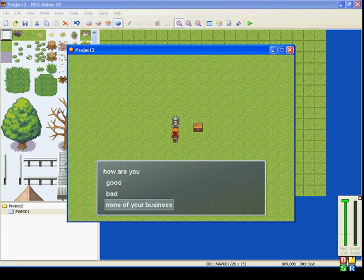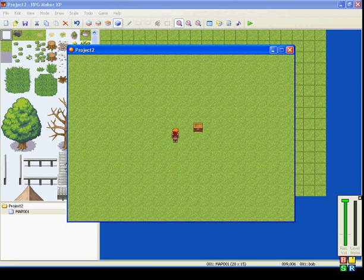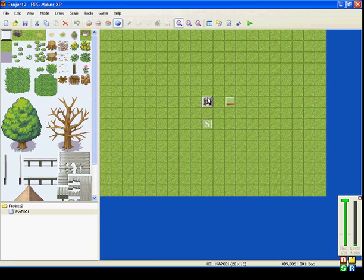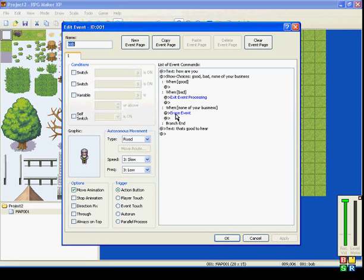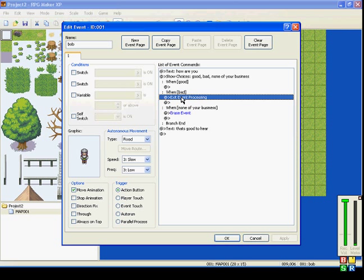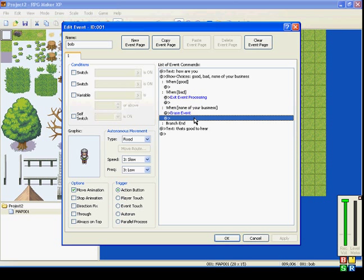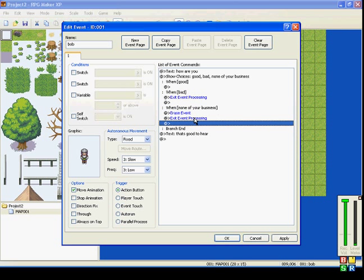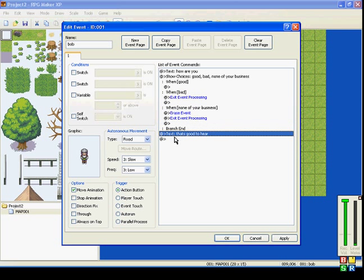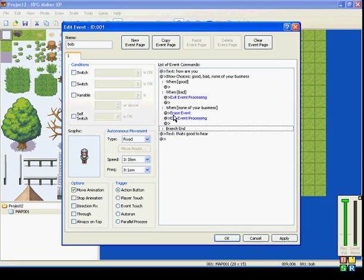How are you? None of your business. Oh, I forgot one thing. The Exit Event Processing. Because you still don't want it to go past 'That's good to hear.' You don't want it to go past the branch end. If you want him to disappear, you don't want him to talk to you.